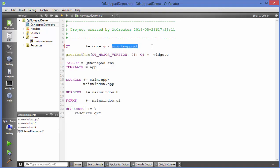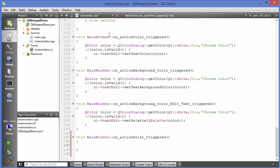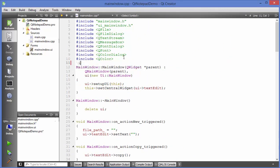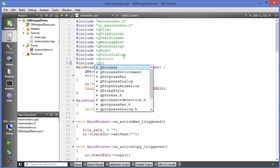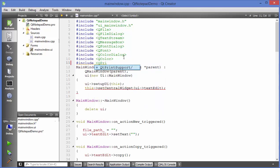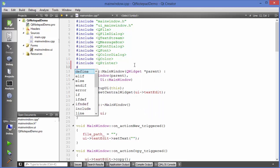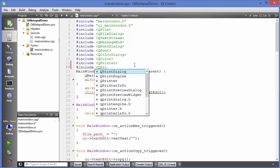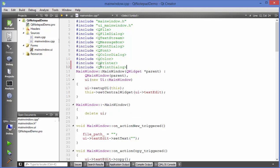Now go to your mainwindow.cpp file and add the headers first. Include the QPrinter header by writing '#include QPrinter', and then include the QPrintDialog header by writing '#include QPrintDialog'. Add these two includes: QPrinter and QPrintDialog.